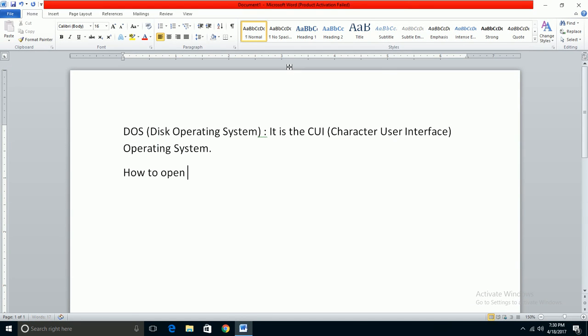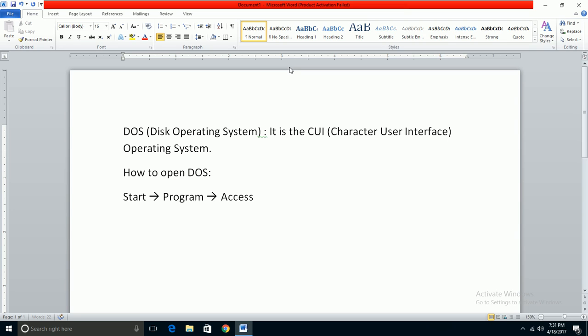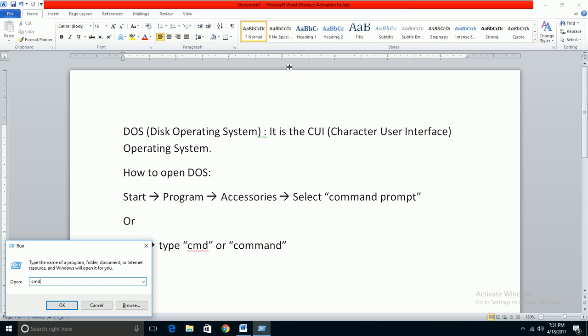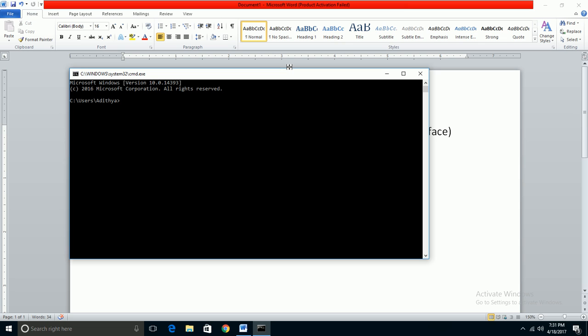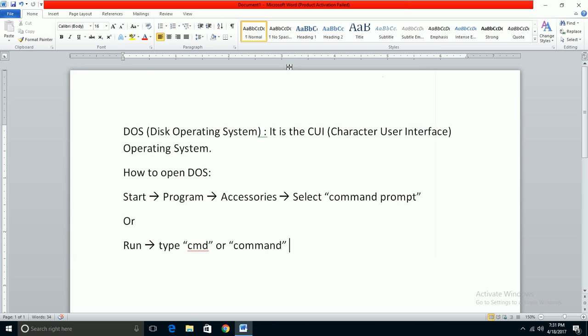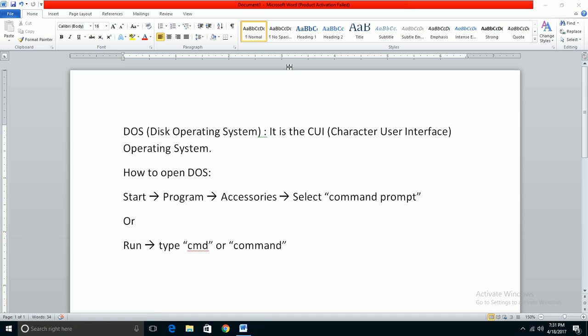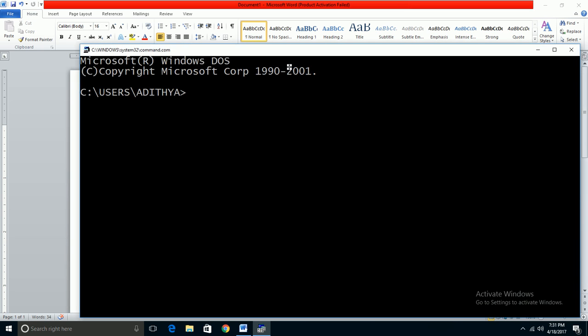To open DOS, first go to Start, then Programs, then Accessories, and select Command Prompt. Another way is to go to Run, type CMD or command, and press Enter. You can also press the Windows button, type CMD, and press Enter.